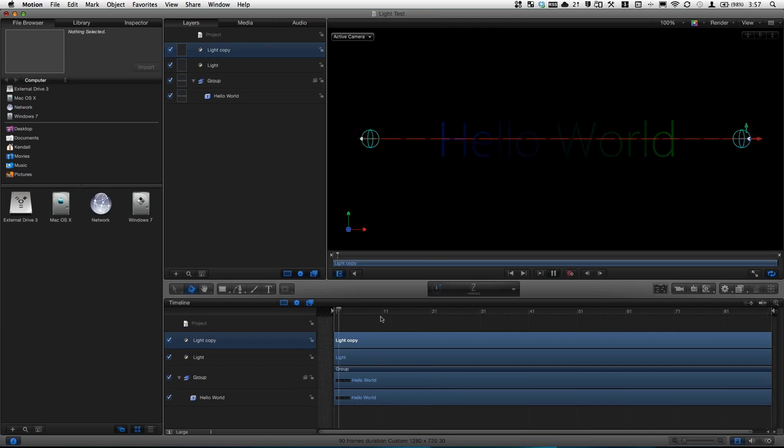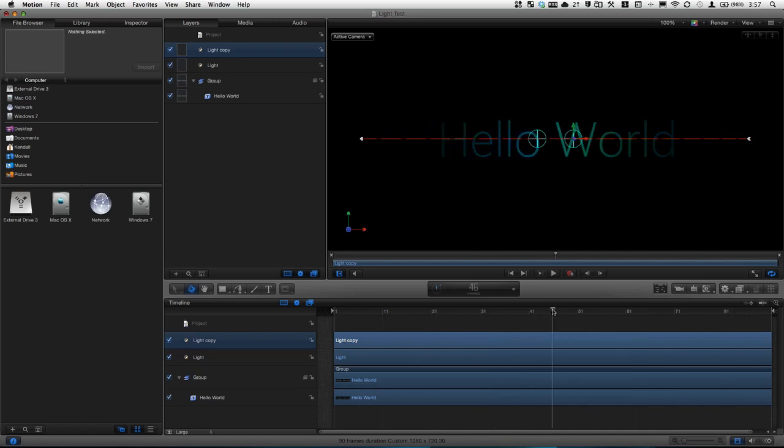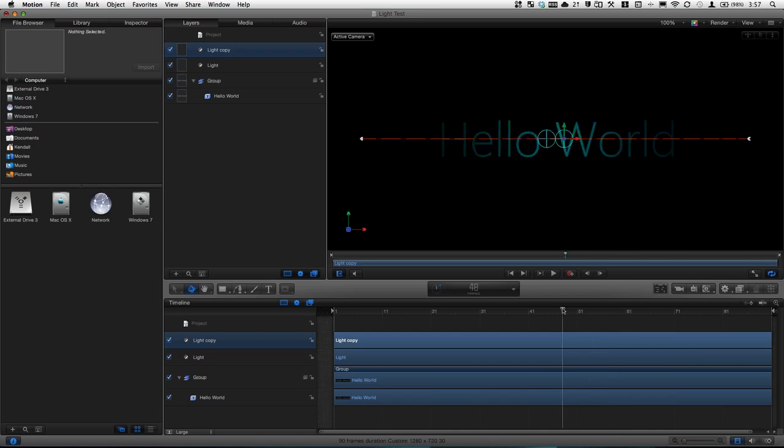Now when we play this back we have the lights intercept and they switch to other sides and it changes the effect of the text. That is pretty neat. The lights blend together, green and blue, and they make like a turquoise. That is really neat.